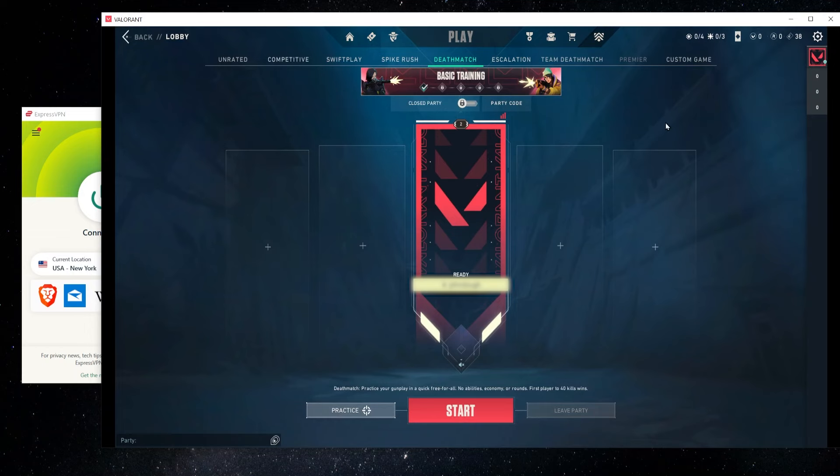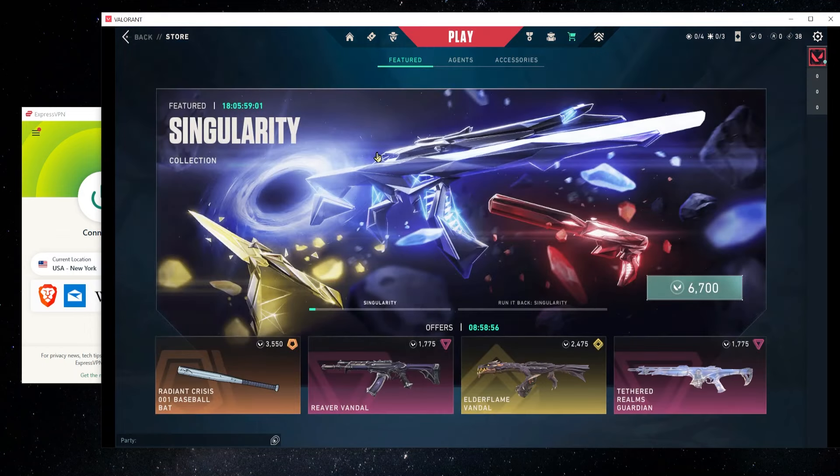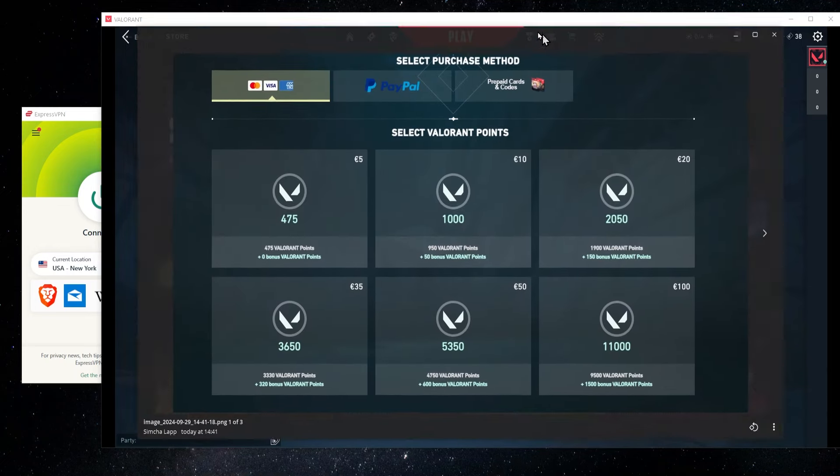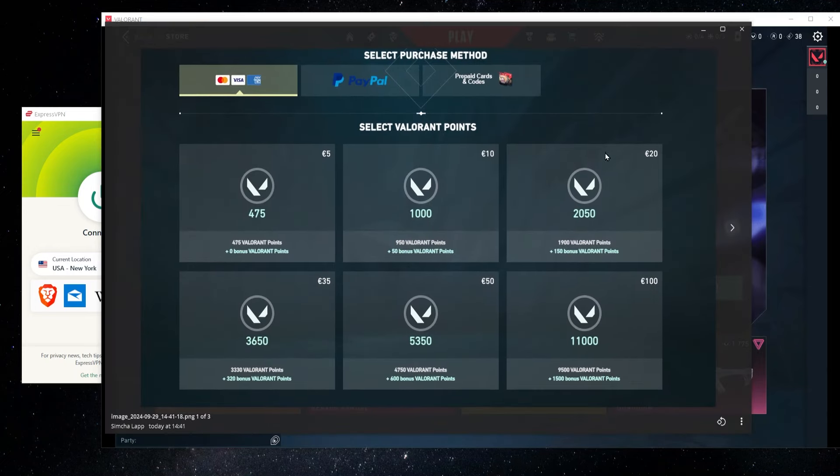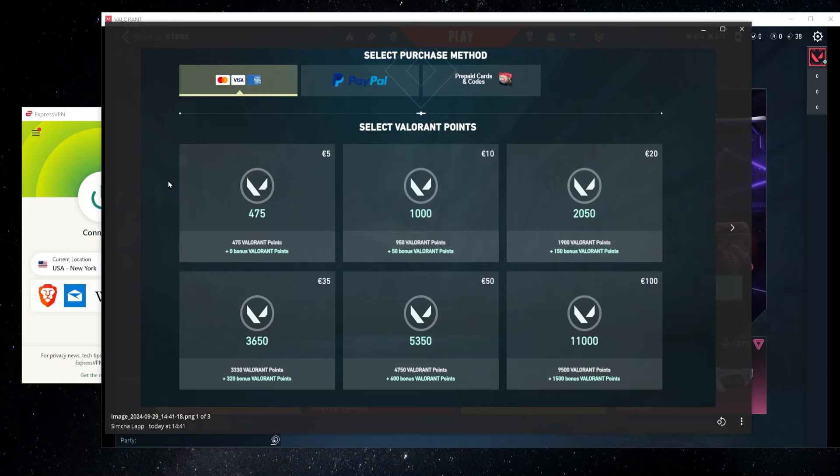Now, the last thing I wanted to talk about over here was the store because using a VPN to create an account in a different country can save you money in the store. For example, in Europe, the prices that I'm getting are over here. So for 1100 VP, I'm going to have to pay 100 euro.